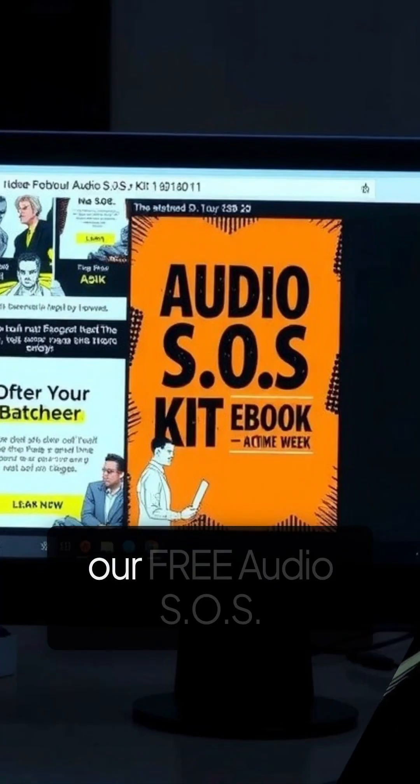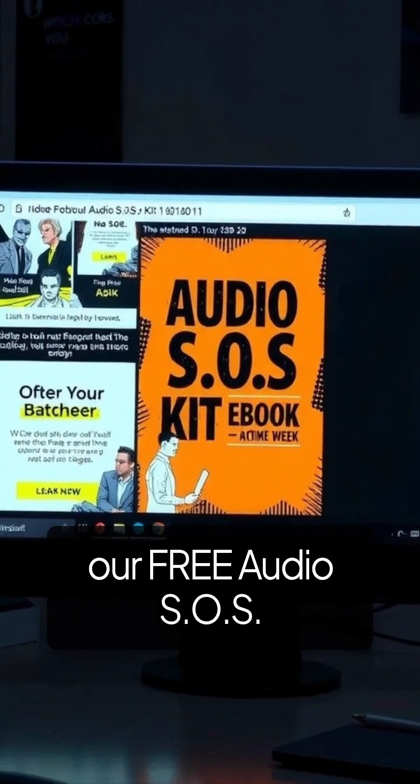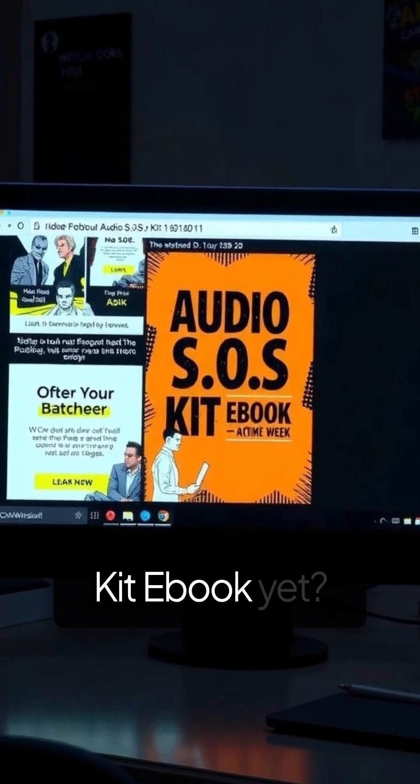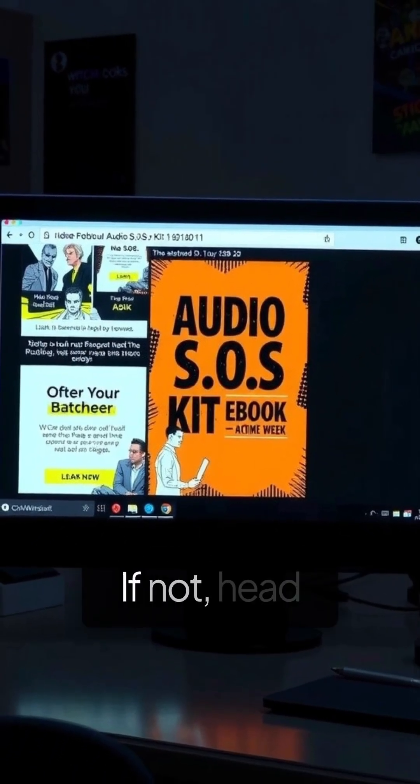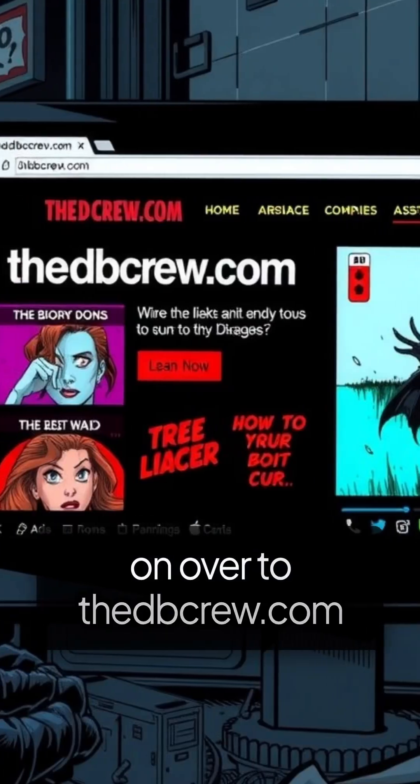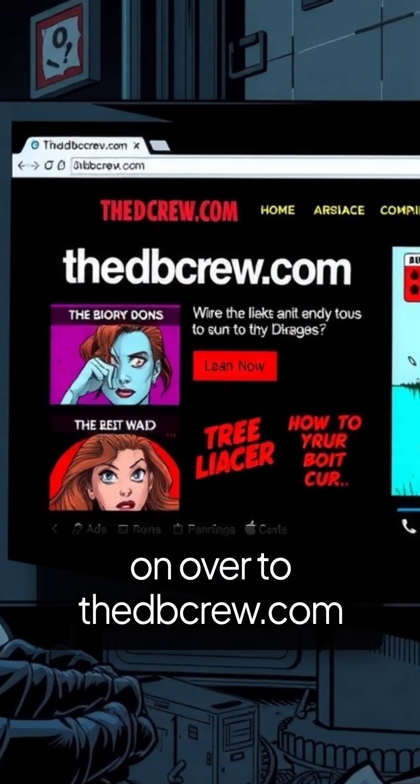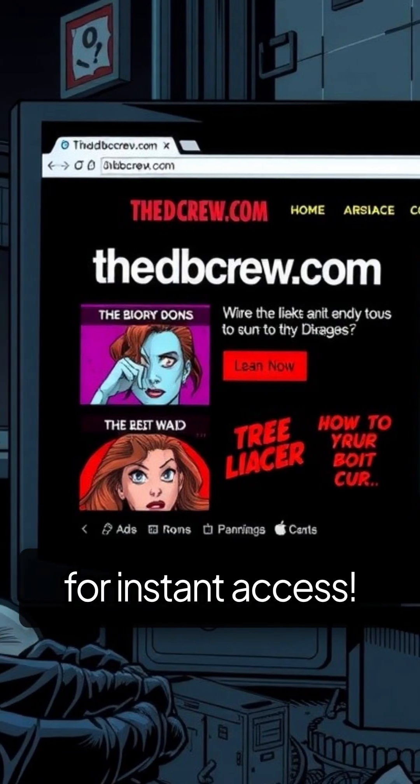Have you grabbed our free Audio SOS Kit ebook yet? If not, head on over to thedbcrew.com for instant access.